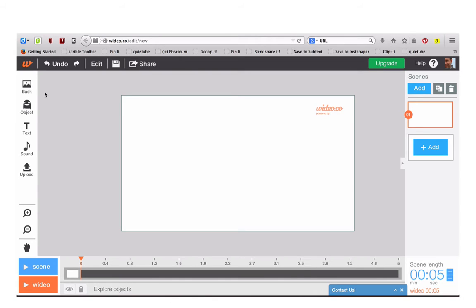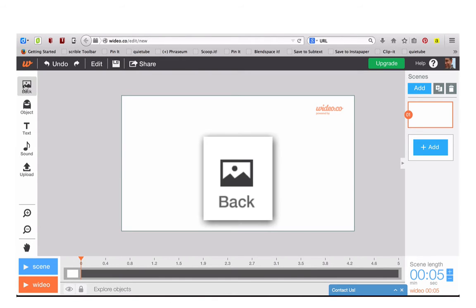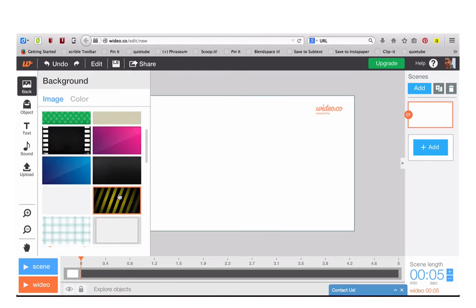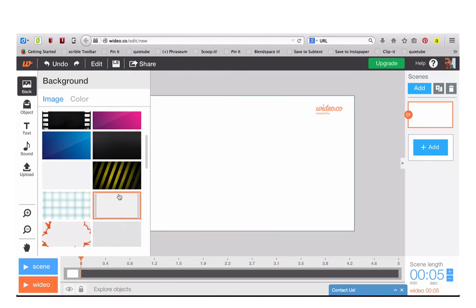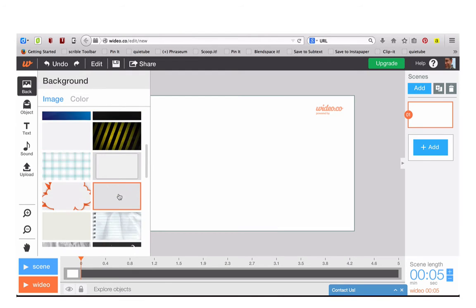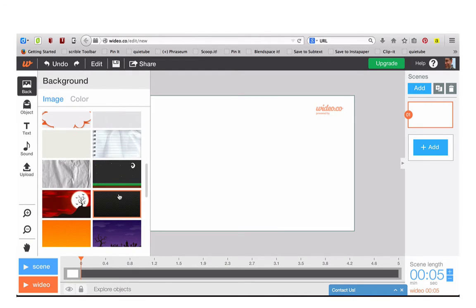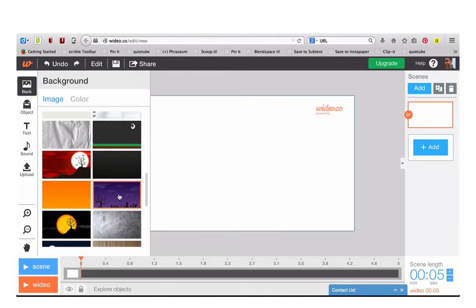The first thing you can do is select a background. Click on Background and then scroll through the different backgrounds that you can add to your video stage.